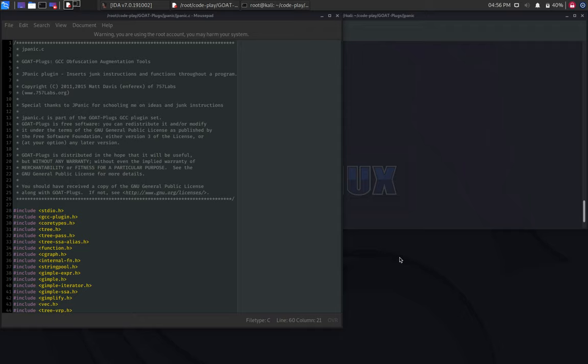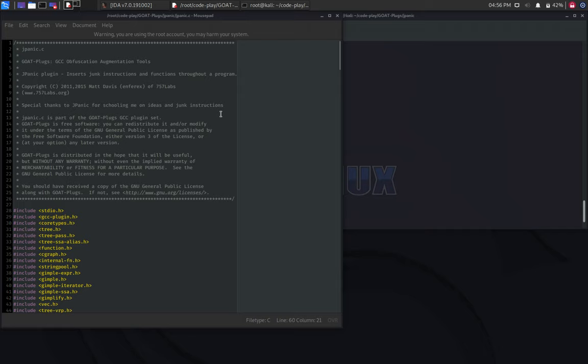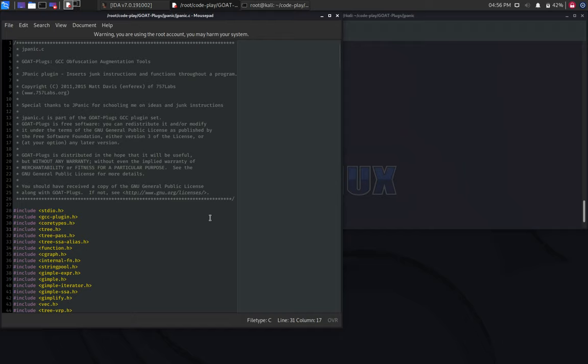Hello, everyone! In one of our previous videos, we looked at two obfuscation plugins from the GOAT project. In this episode, we will compile the Jpanic plugin that generates junk instructions and will make it compatible with the latest GCC version.